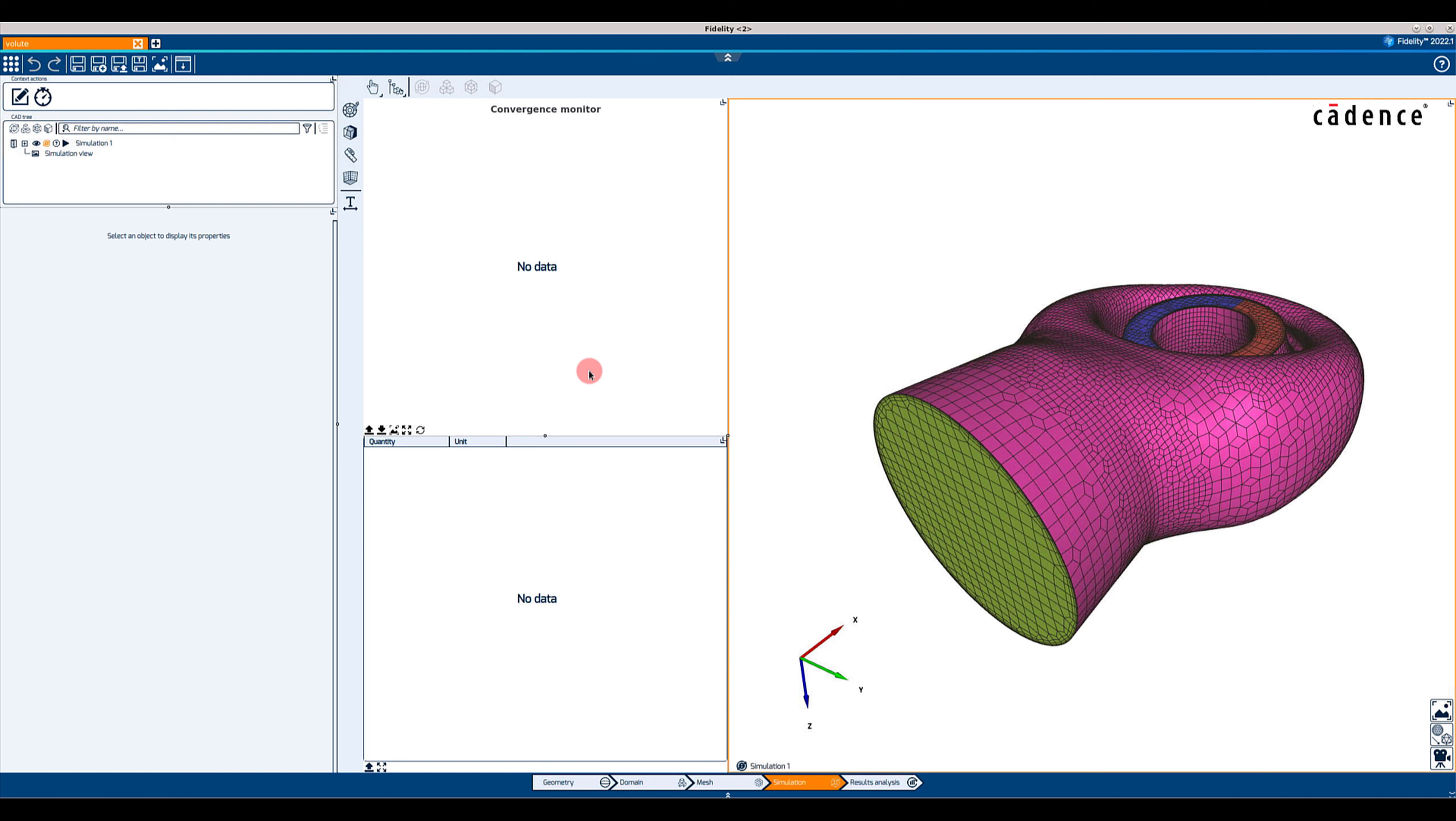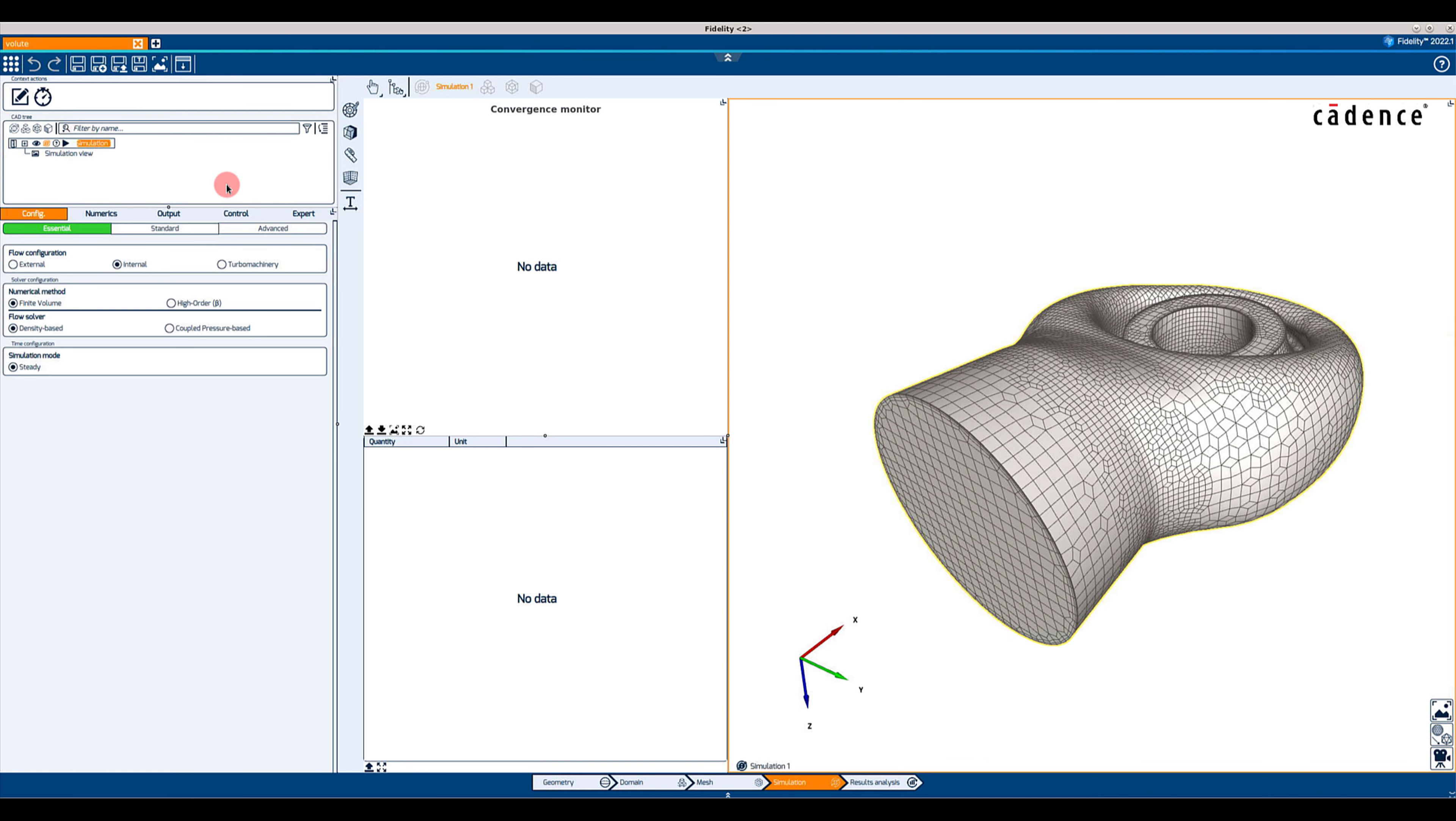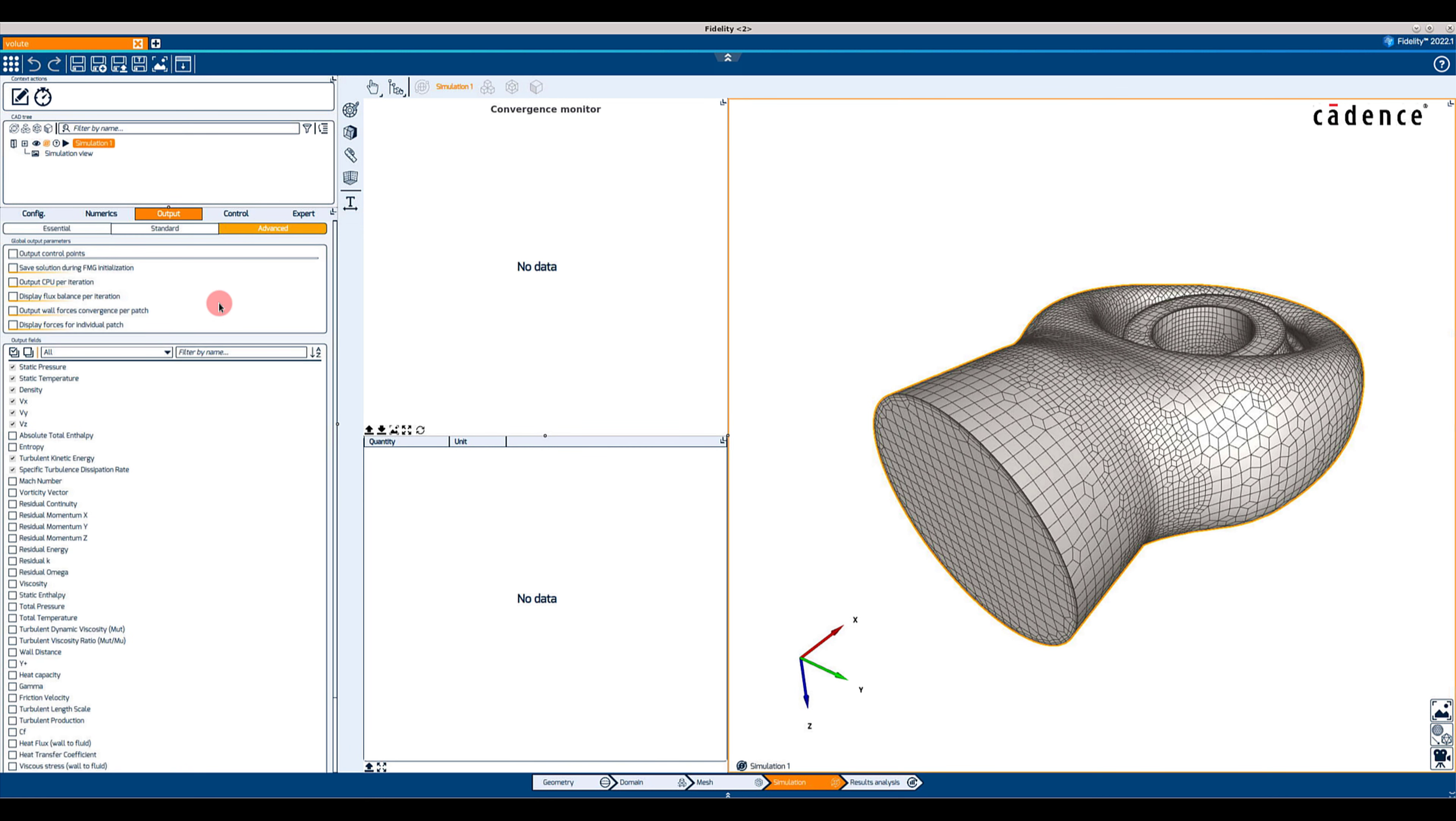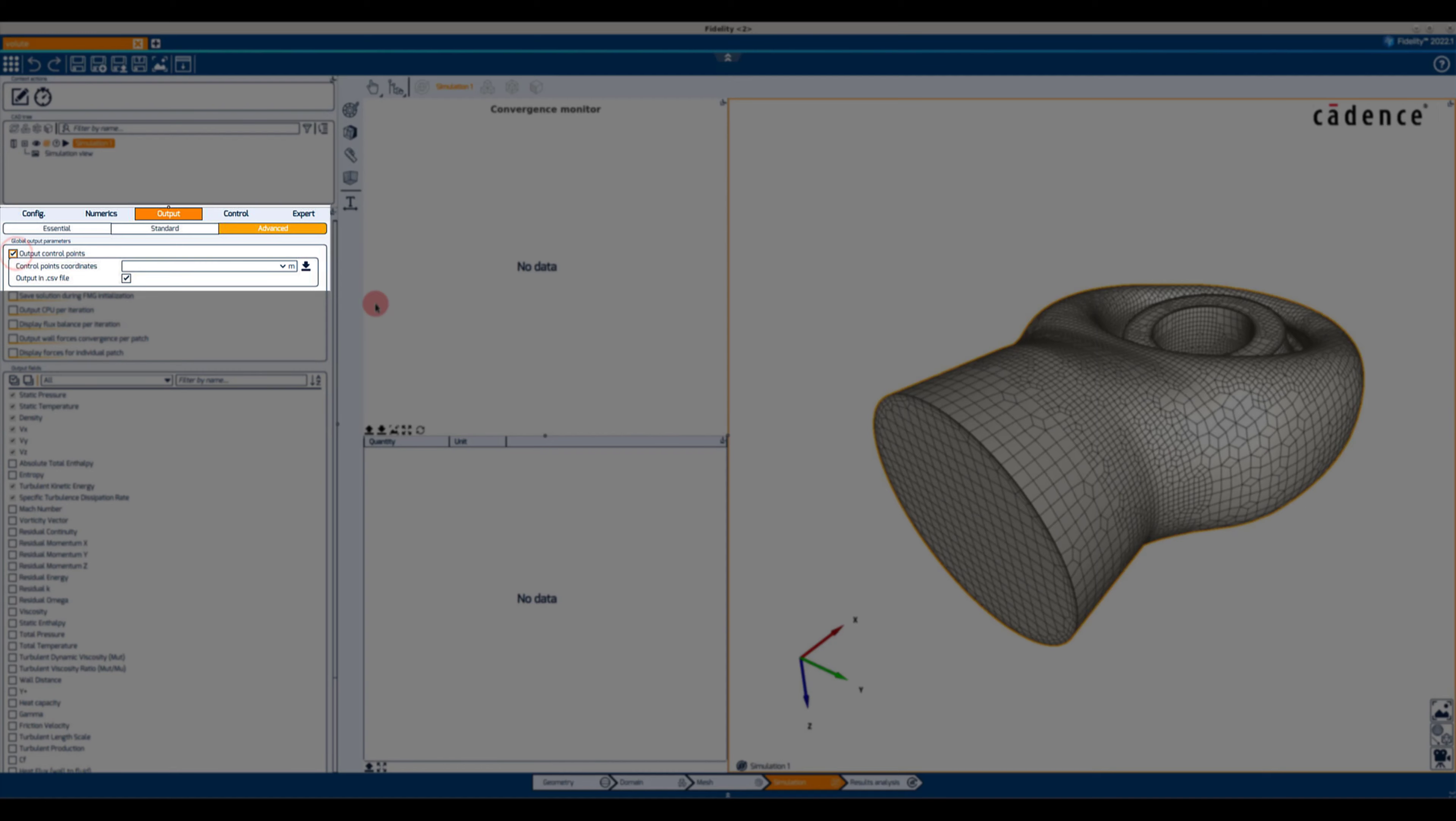The possibility to add control points for monitoring the convergence and the solution of a simulation has been implemented in the Output tab in the Advanced Mode of Simulations in Fidelity 2022. The option is available for all solvers with steady and unsteady state approaches.